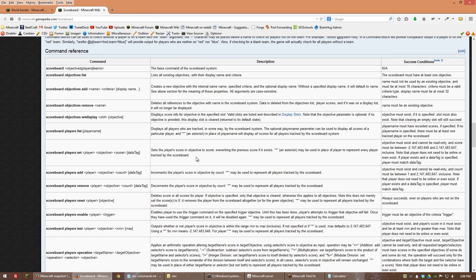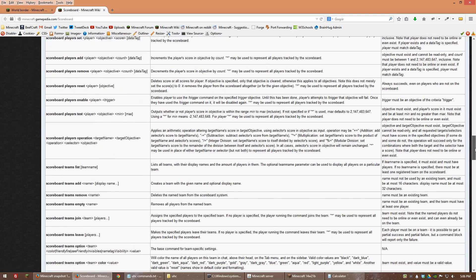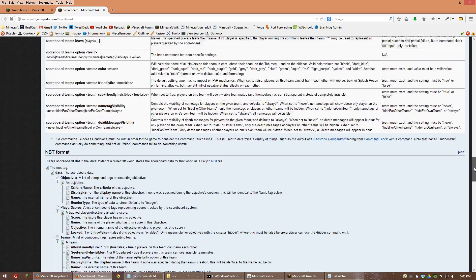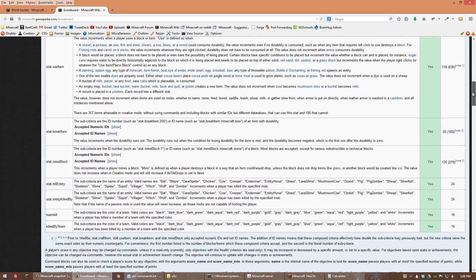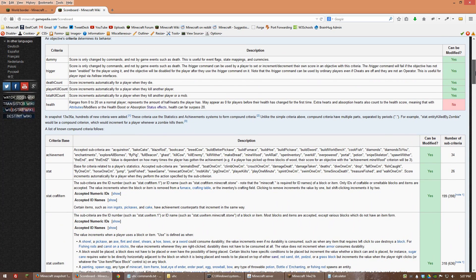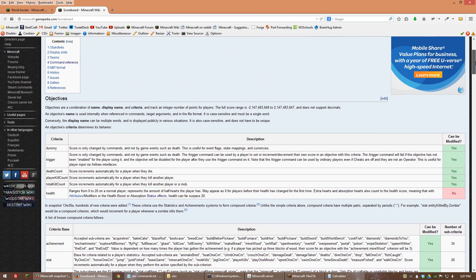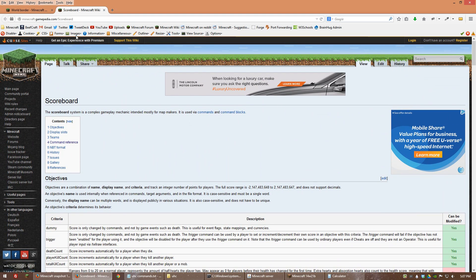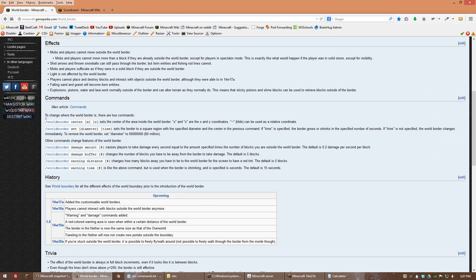You can head over to minecraft.gamepedia.com/scoreboard which gives you a list of options and commands you can use with the scoreboard function for Minecraft. I'll include the link in the description so you'll have it handy, and I'll also include a link to the world border commands in the description since there are a few optional ones I'm not going to cover.